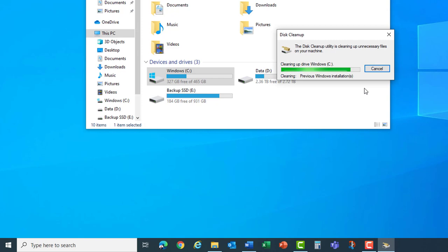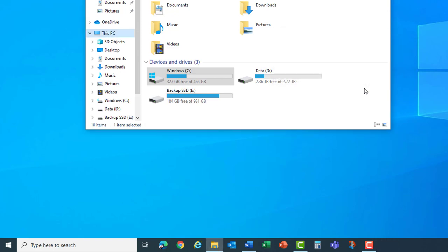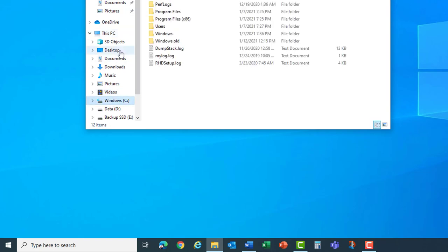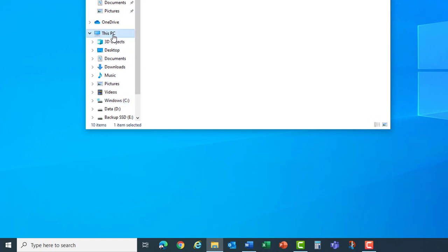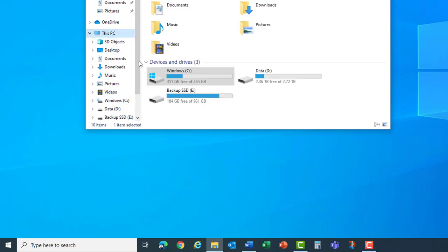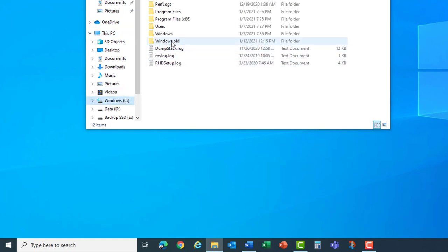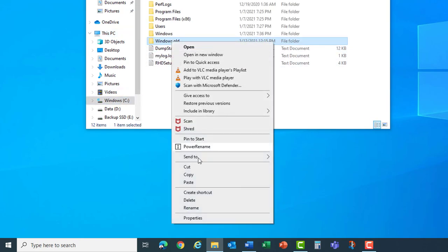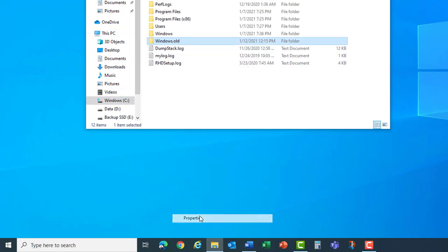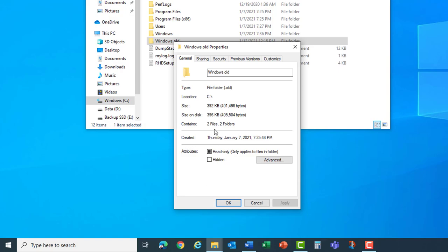Now when I refresh the C drive and look at the available disk space you'll see that my 327 gigabytes of free disk space increased to 351. There's very little left inside of it.